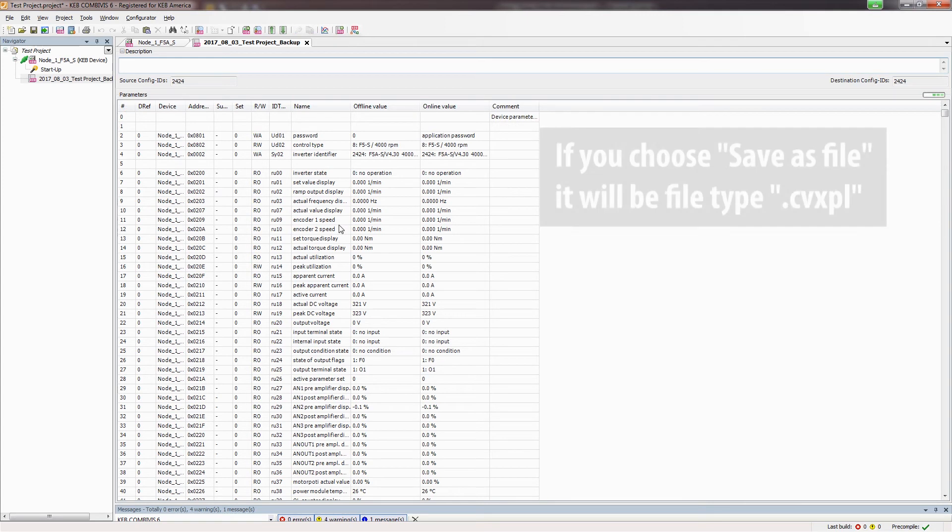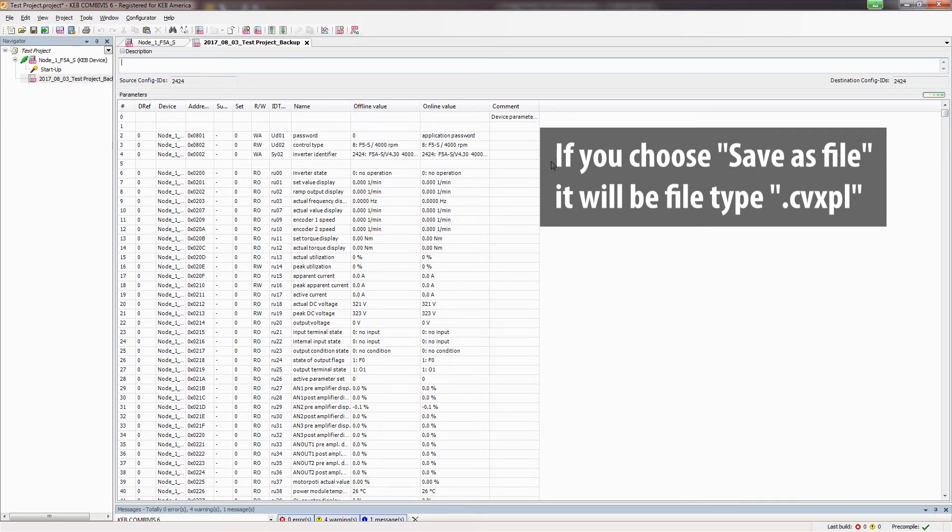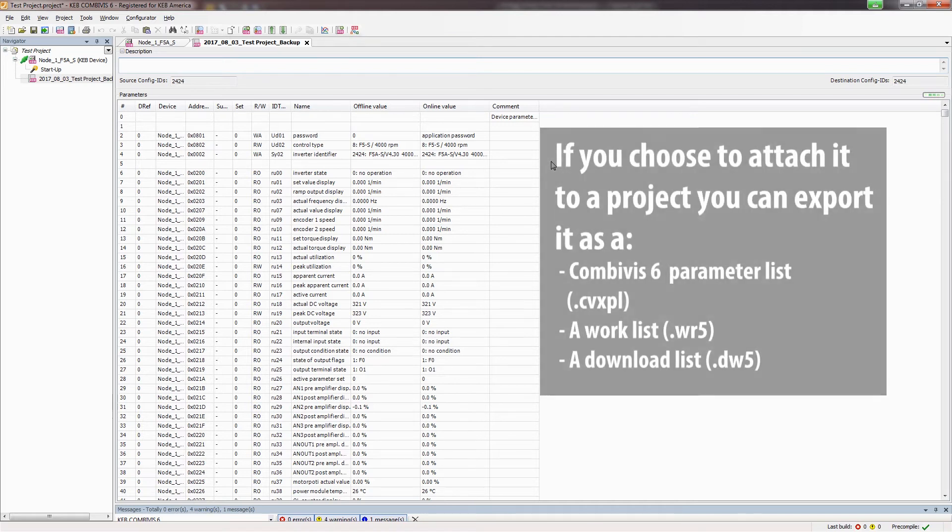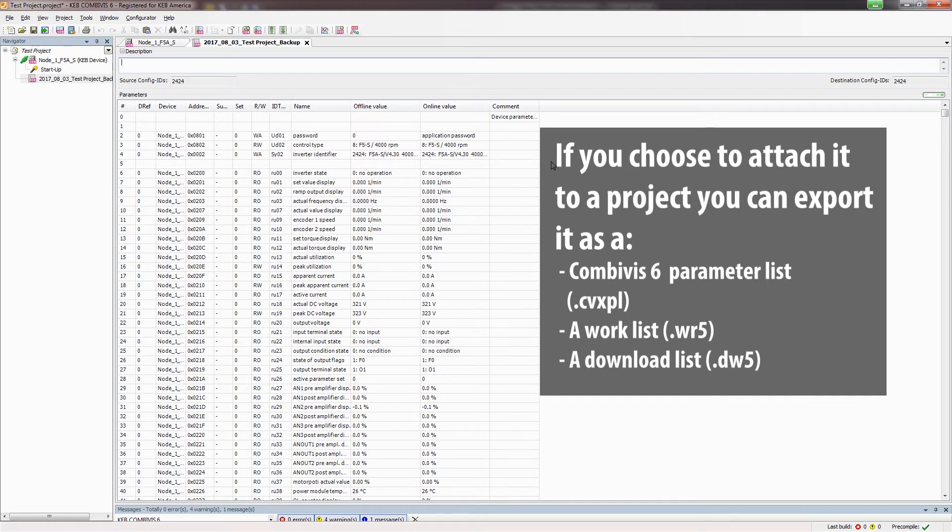If you choose to save as a file, it will prompt you to save the file somewhere on your computer as a KEB parameter list file type .cvxpl. If you choose to attach it to the project, you can choose to export it either as a CombiVis 6 parameter list .cvxpl, or as a work list .wr5, or as a download list .dw5.